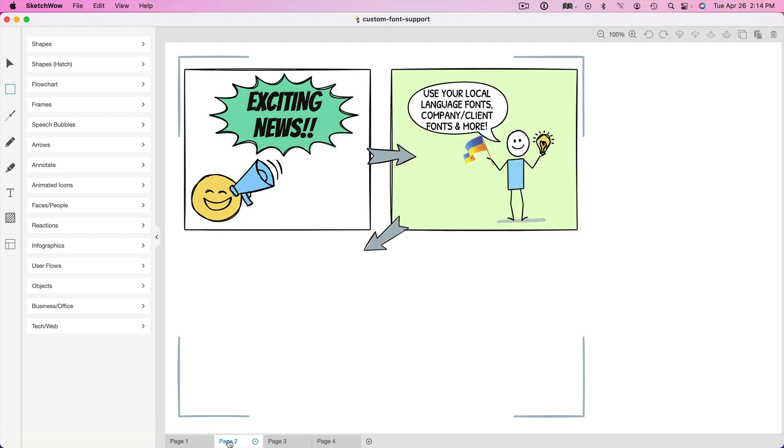Now you can use your local language fonts. I mean any fonts you use that best work with whatever language you're using, you can now use them within Sketch Wow. This is something that we've heard for weeks and weeks, people saying I need fonts that I can use in Vietnamese or in Russian or in Polish or in any other language under the sun. And we're happy to report that you can use all your system fonts that are on your computer and those will automatically be displayed within Sketch Wow as I'll show you here in just a minute.